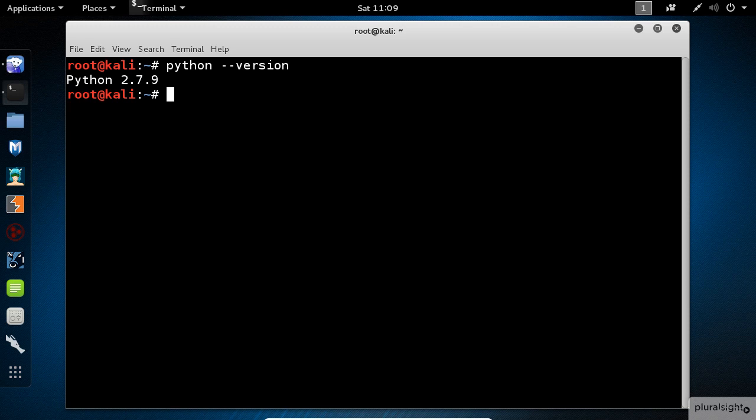I've heard a lot of debates between developers. Should I use version 2 or version 3? My simple answer is that you need to know both. But in this course, we will cover the default version installed on Kali, which is 2.7.